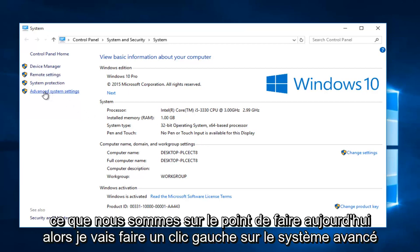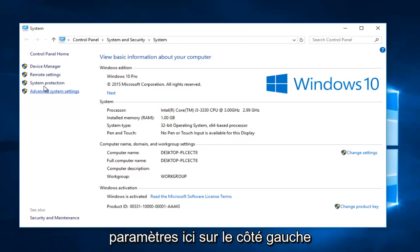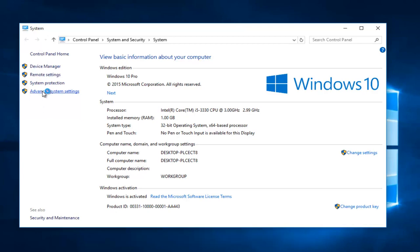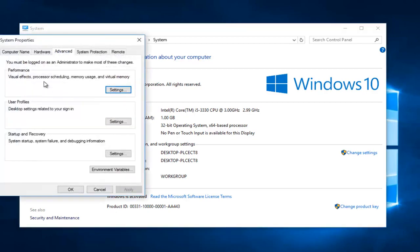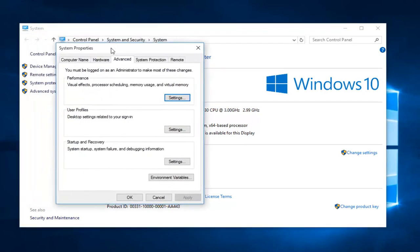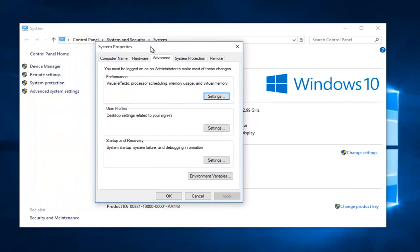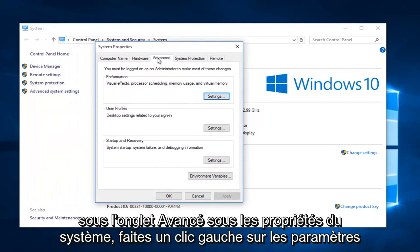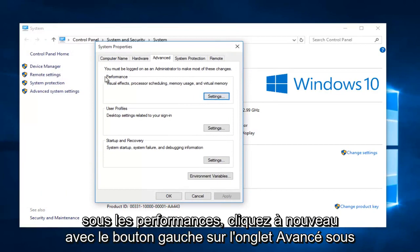So I'm going to left click on advanced system settings here on the left side. Under the advanced tab under system properties, left click on the settings button underneath performance.